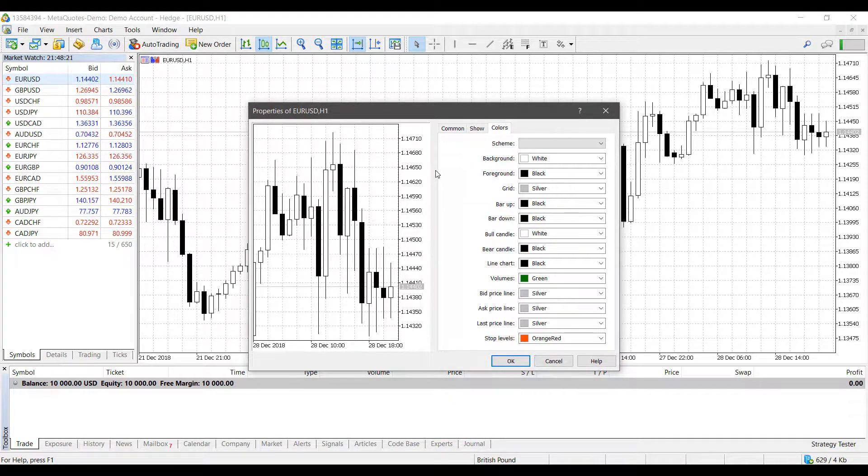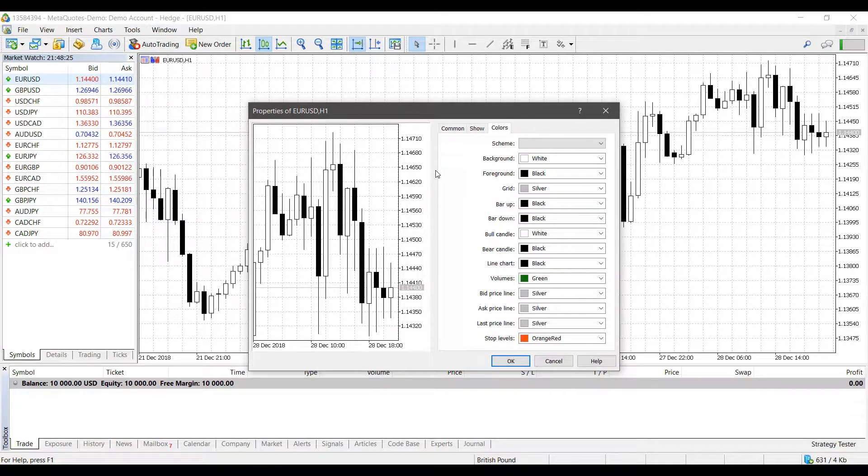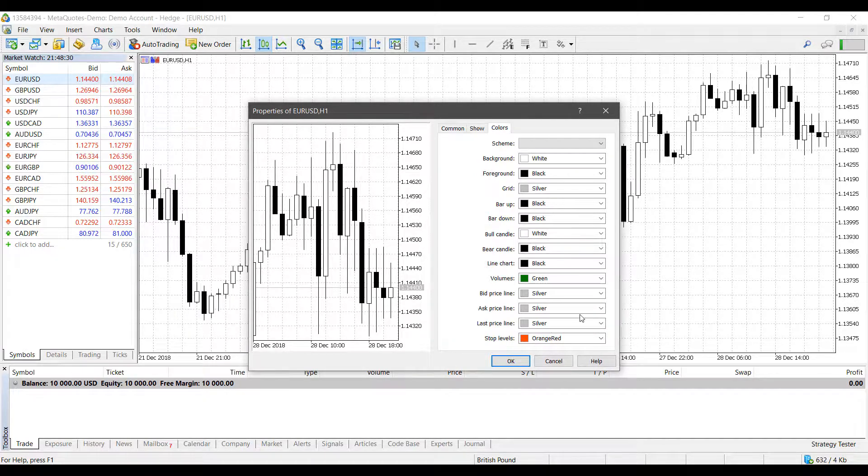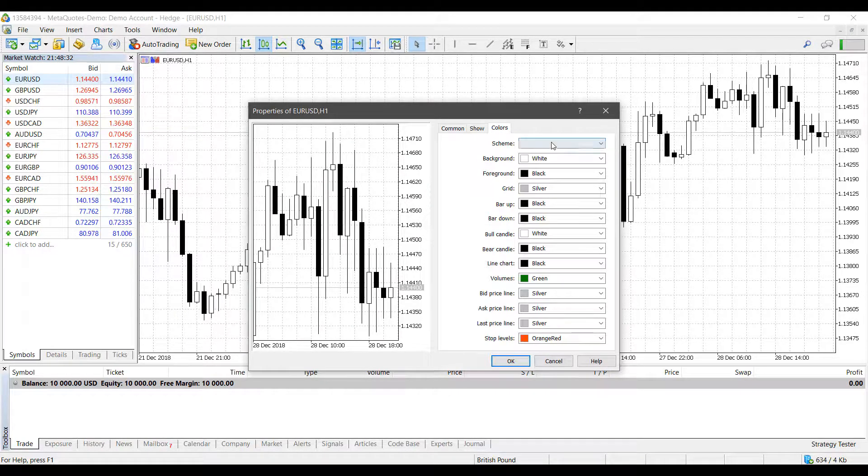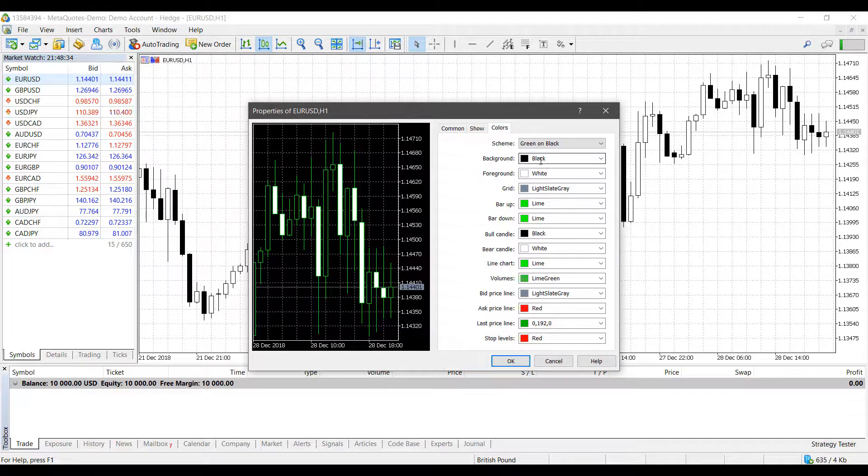Now, this color scheme is going to change from trader to trader. Everybody does have their own personal preferences. So feel free to mess around. And as you can see here, you can go into every single individual aspect of the chart and essentially change its color.